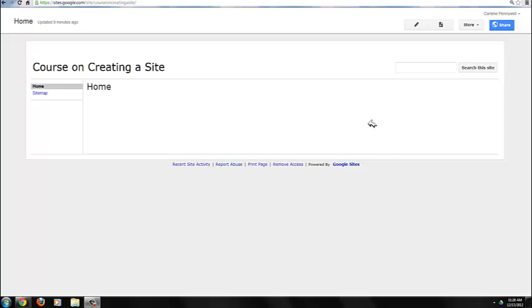Let's take a look around the Google Sites interface. Before you get started with page editing, you should become familiar with the interface of Google Sites.